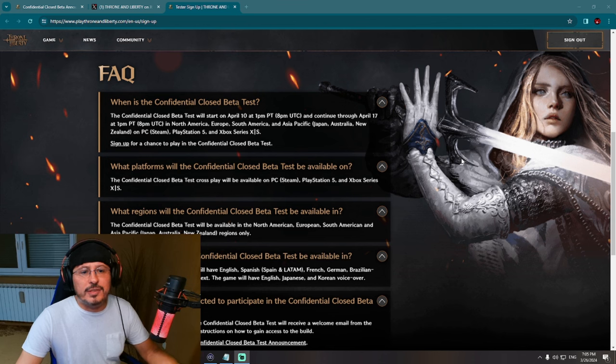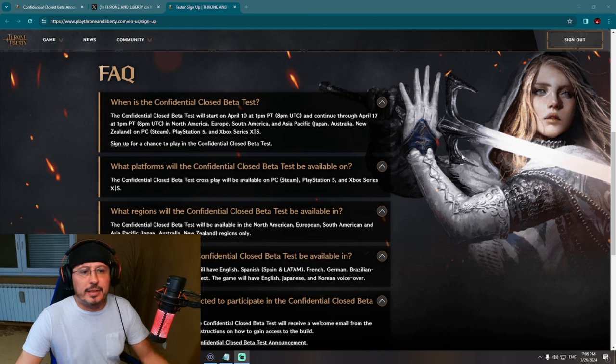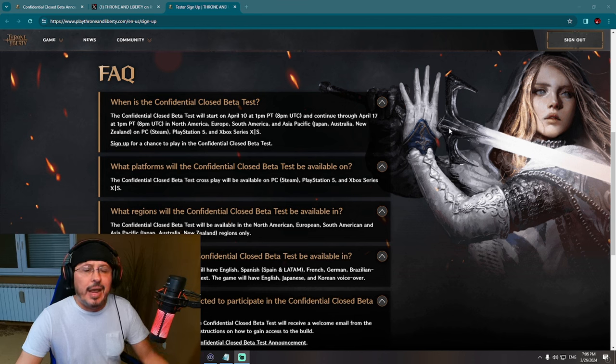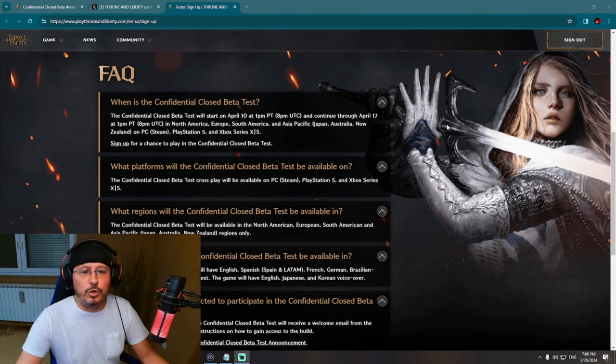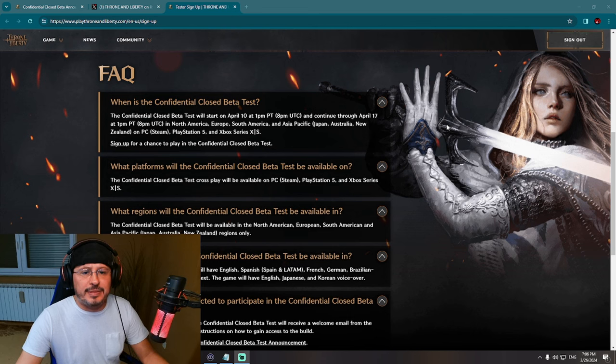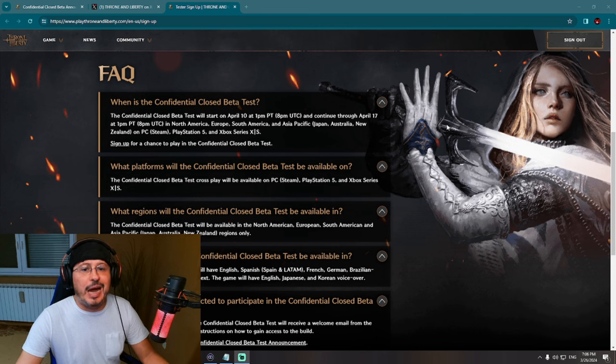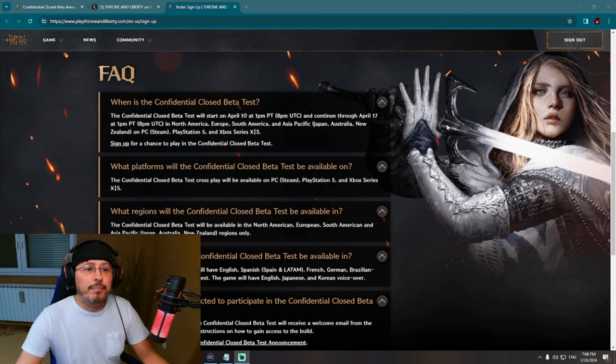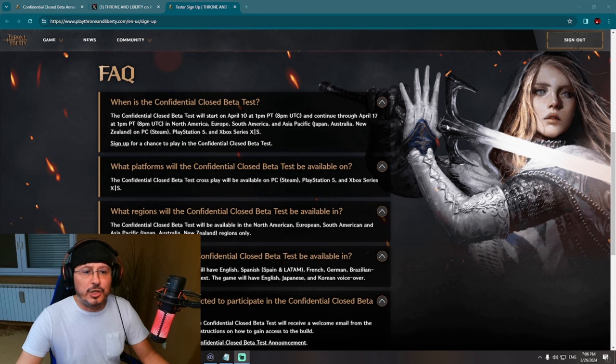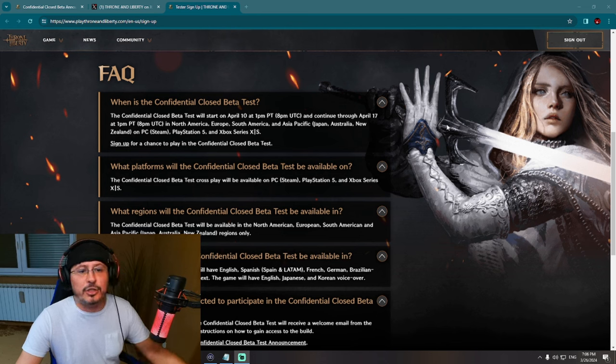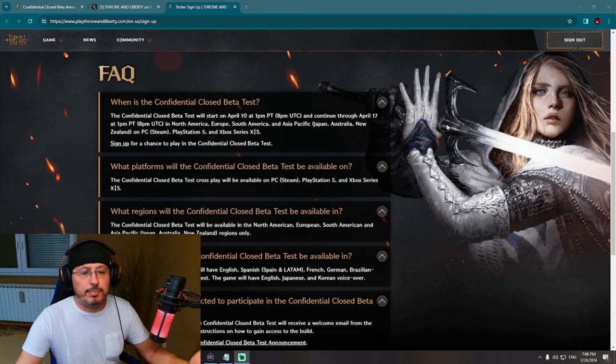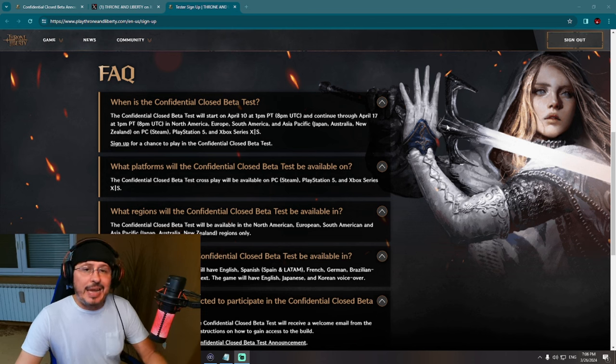Let's check first information here. When is the Confidential Closed Beta Test? The Confidential Closed Beta Test will start on April 10th and continue through April 17th in North America, Europe, South America, Asia Pacific, Japan, Australia, New Zealand on PC Steam and on PlayStation 5 and Xbox. Sign up for a chance to play in the Confidential Closed Beta Test.